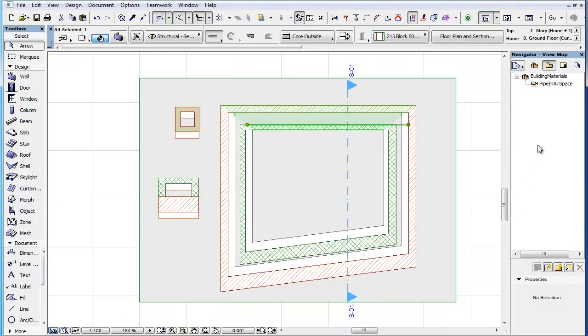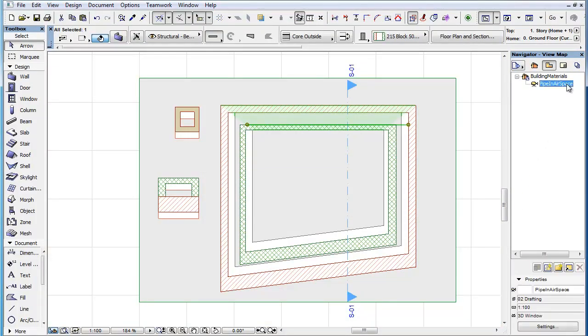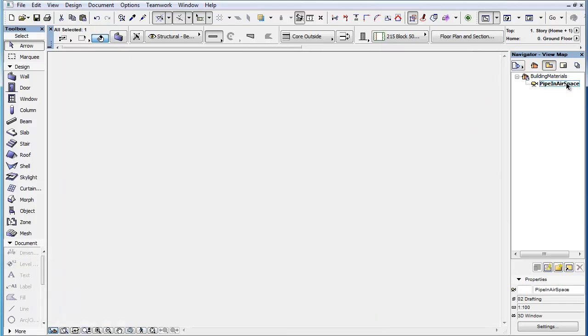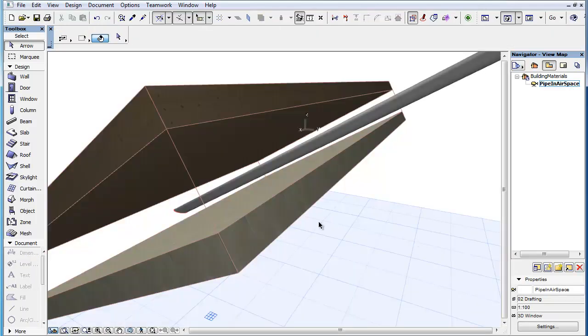This way the MEP Modeler will not give a false warning during Collision Detection when, for example, an MEP duct or other structure goes through the airspace of a composite or complex structure.